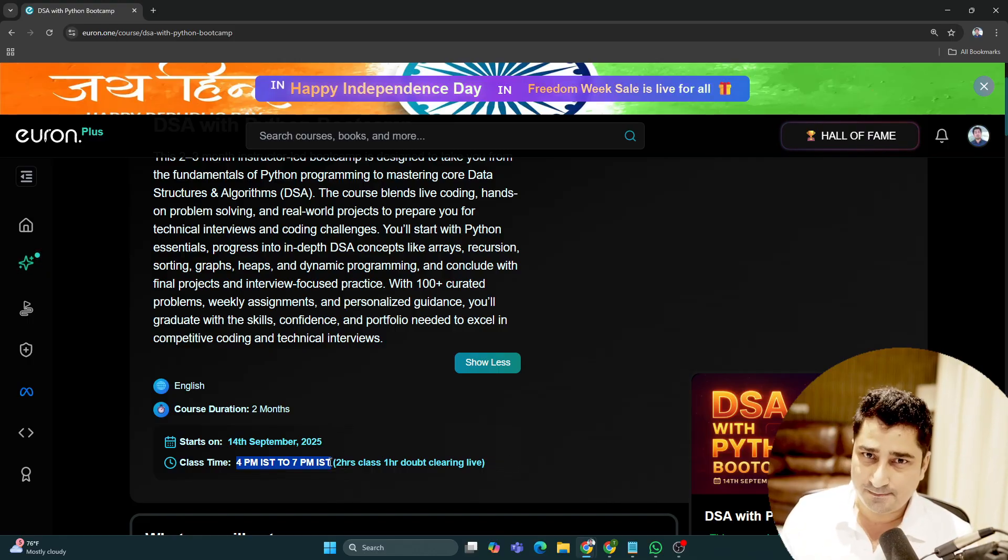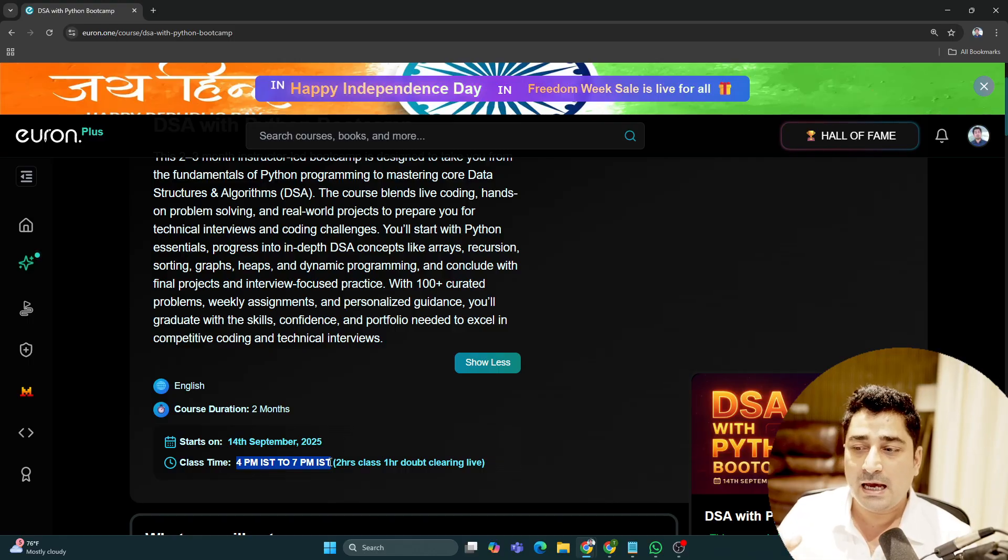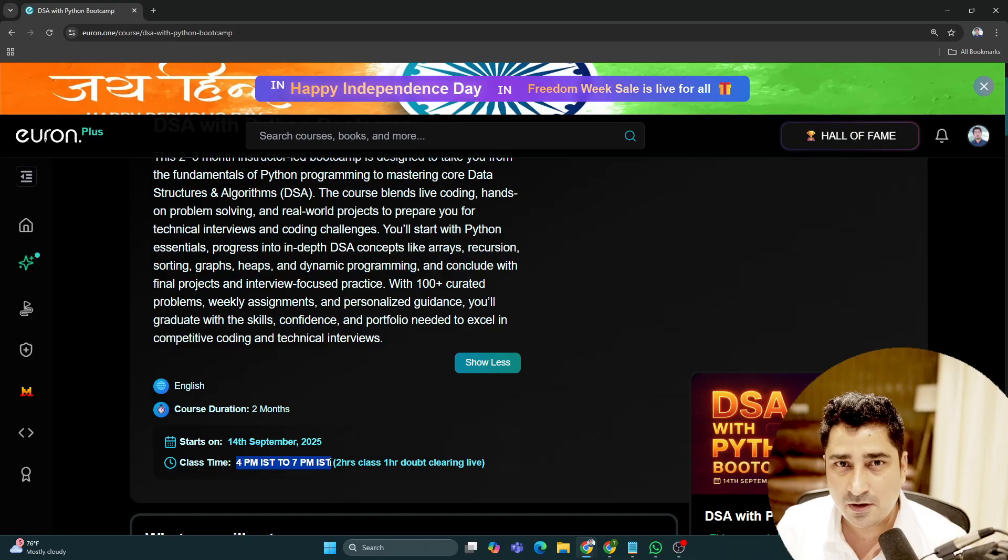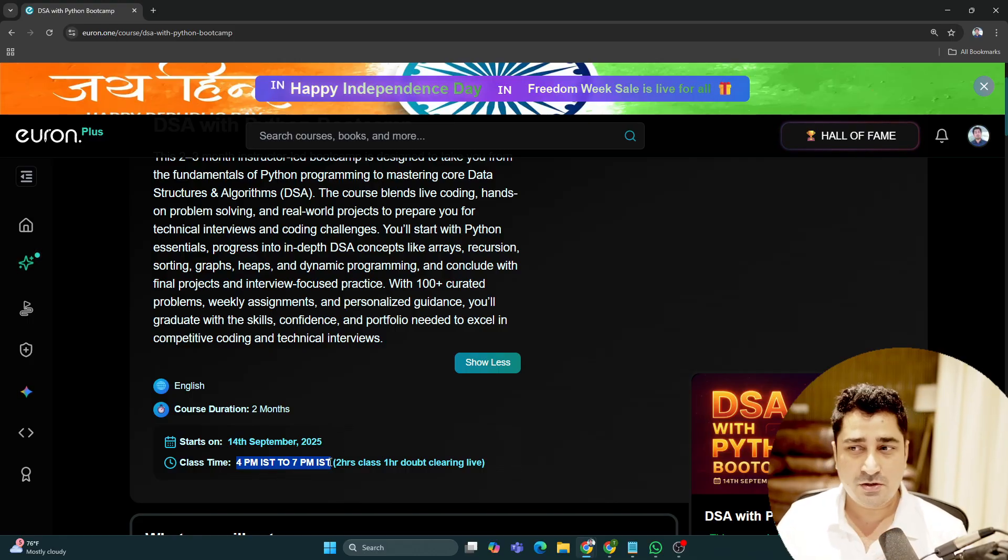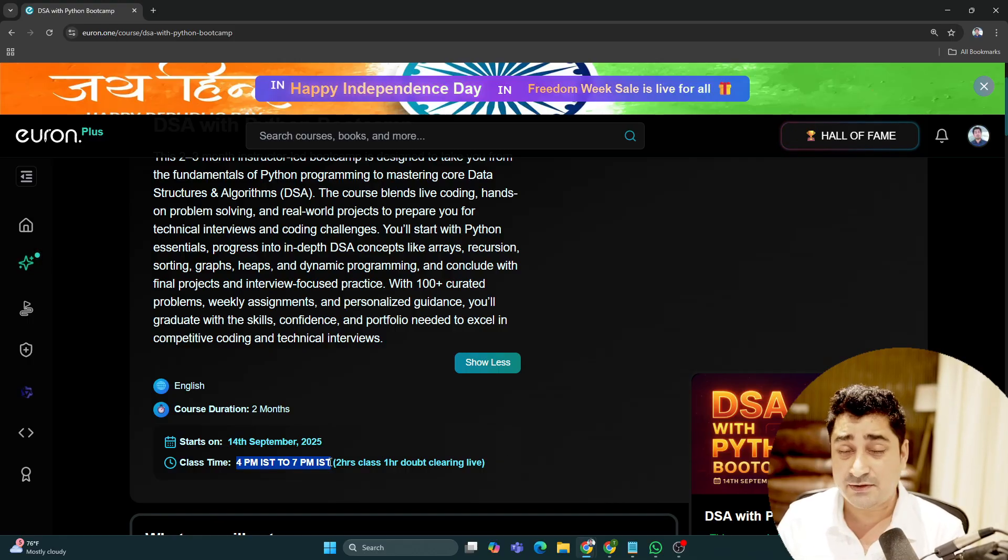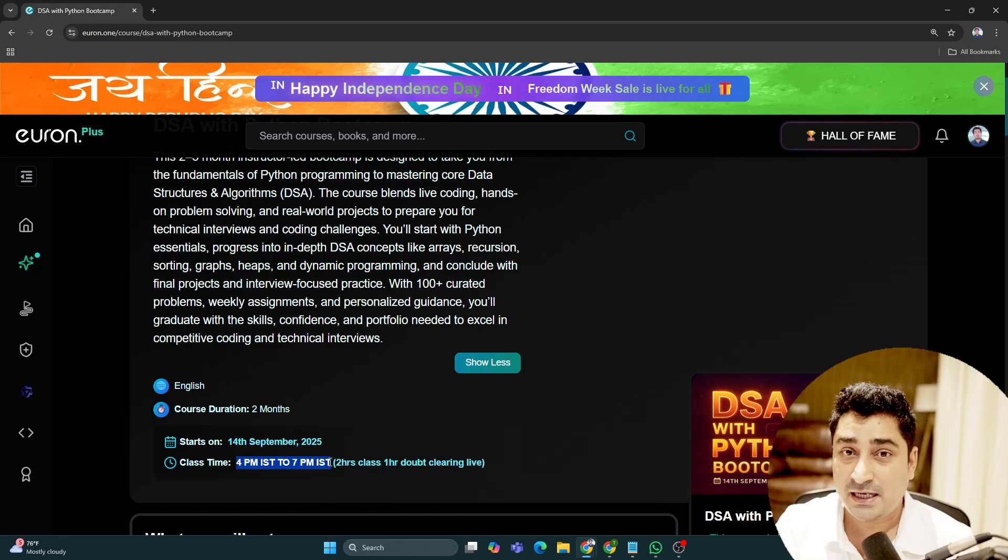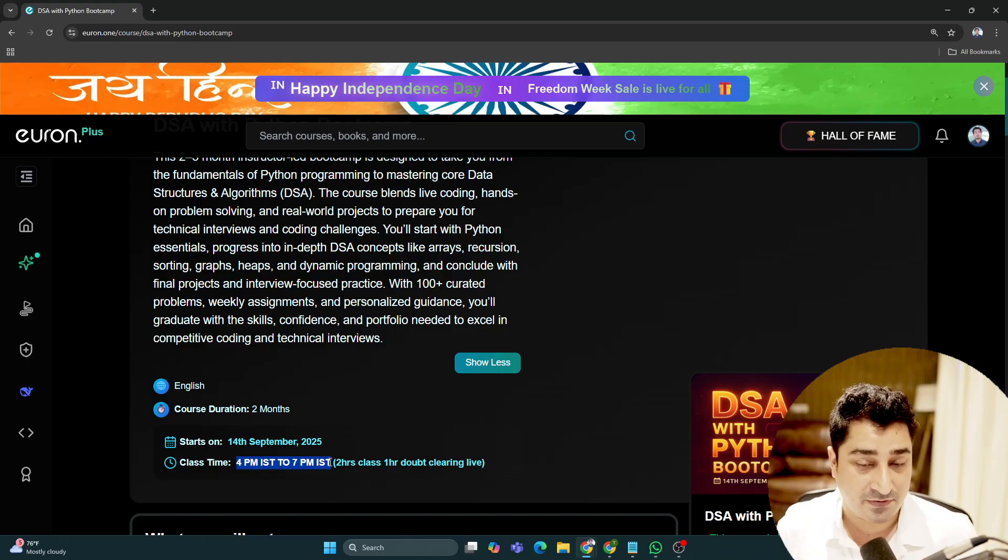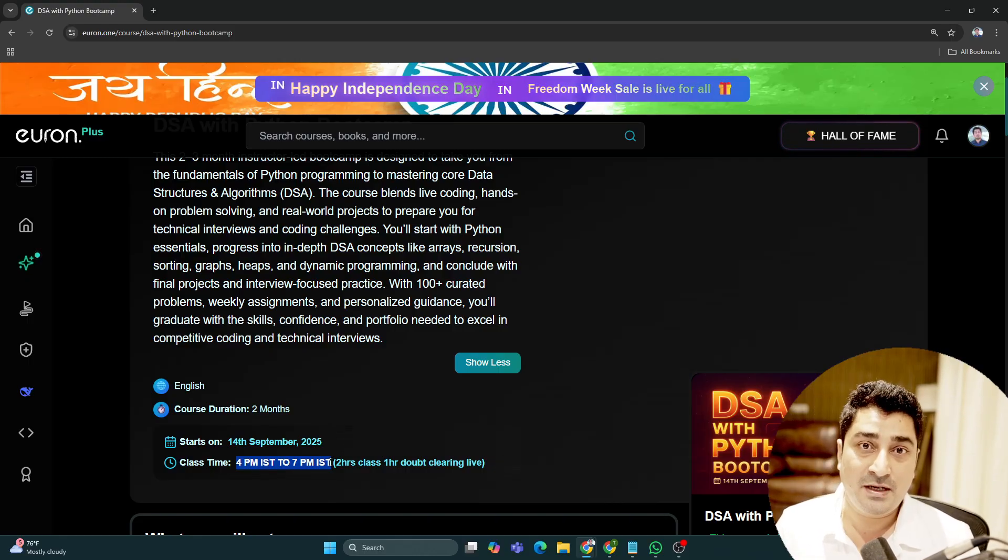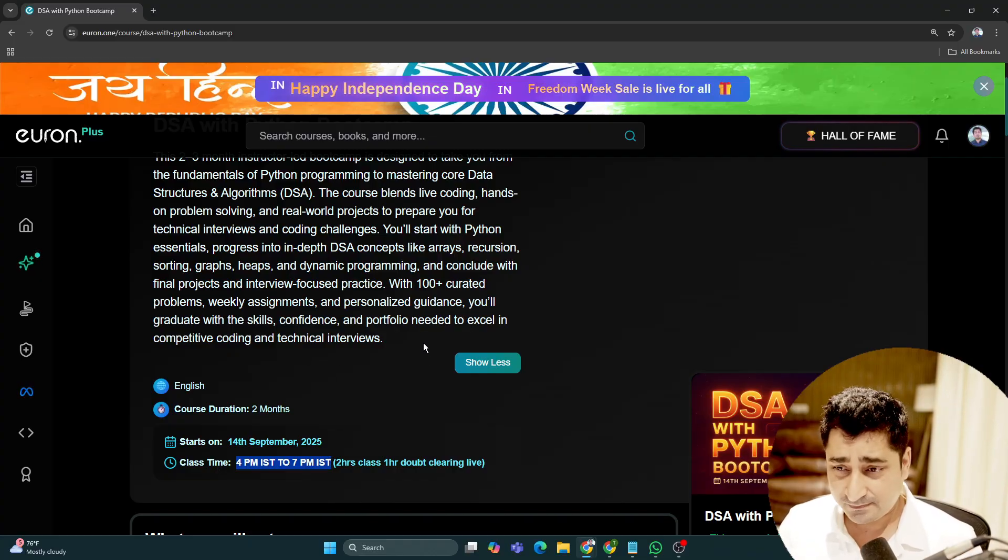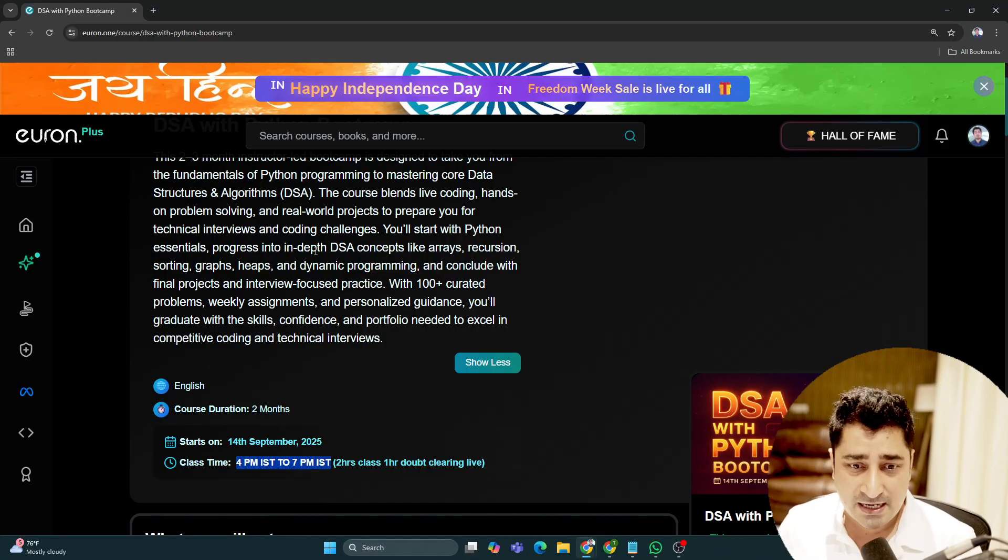We'll spend three hours together with your mentor: two hours of live classes plus one hour of live doubt clearing. You'll be able to connect with your mentor and ask any doubt, concern, or confusion about code, your career, or anything. We never stop anyone from asking questions. You'll be completely free to ask anything that comes to mind.